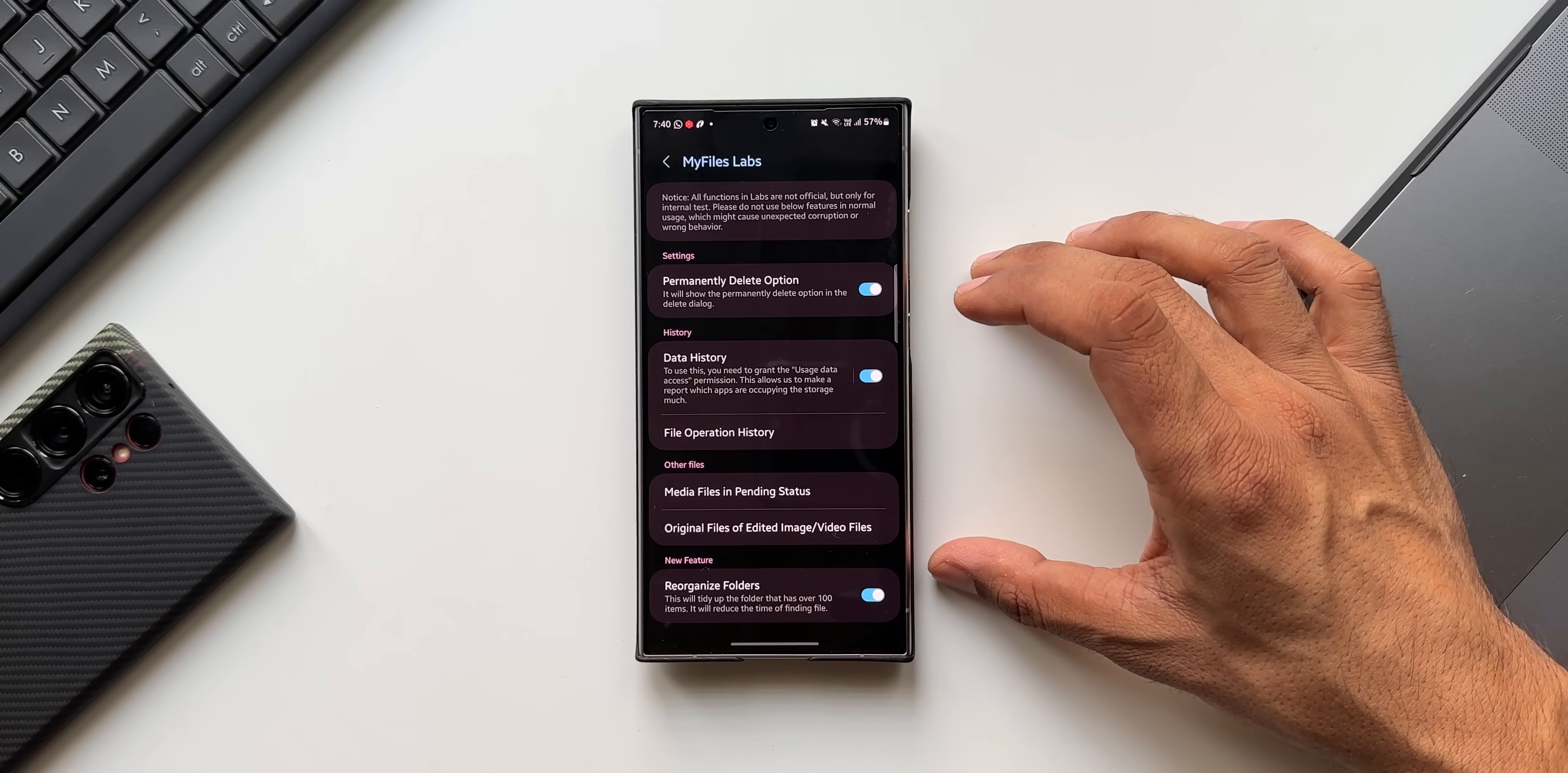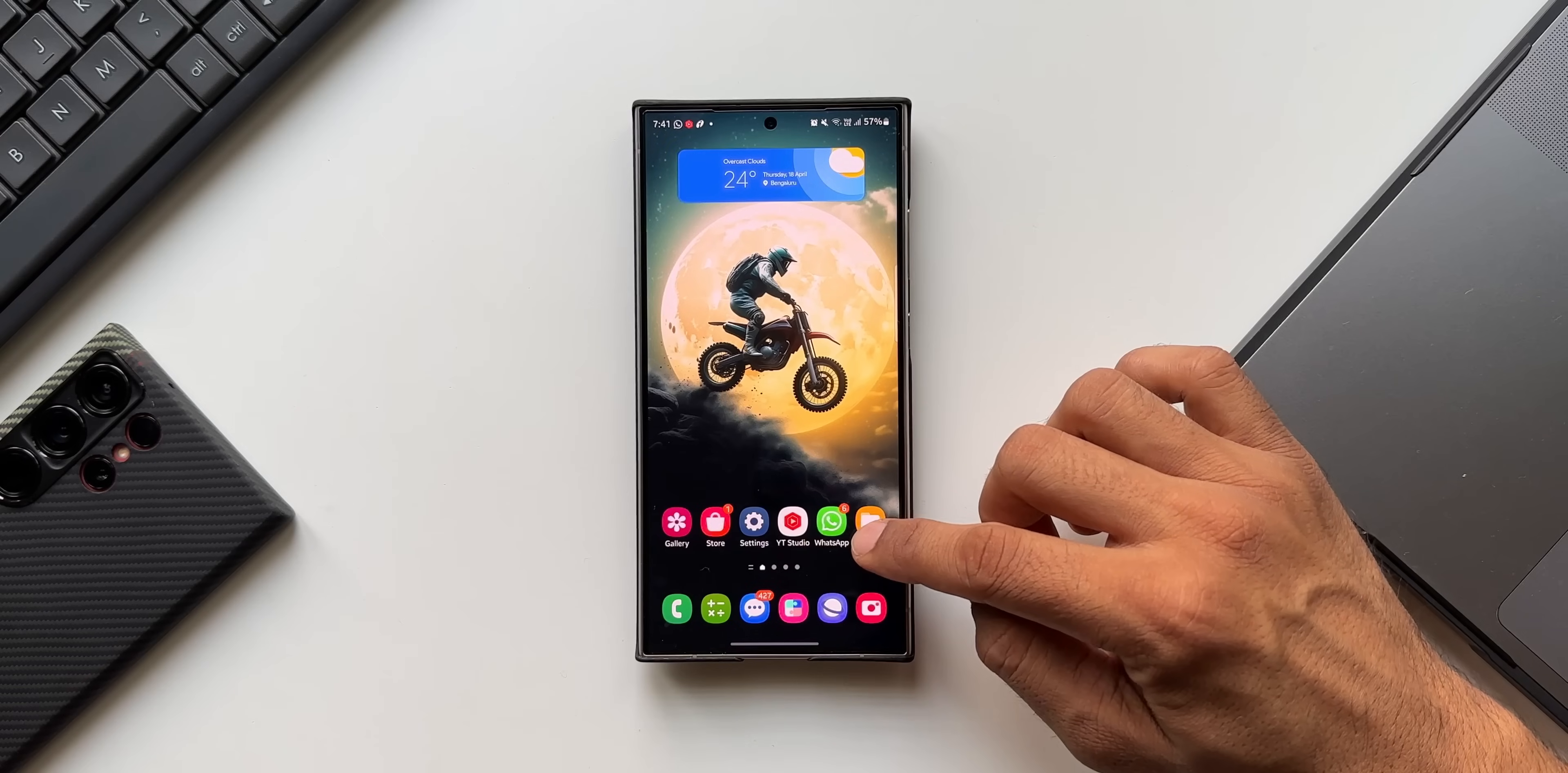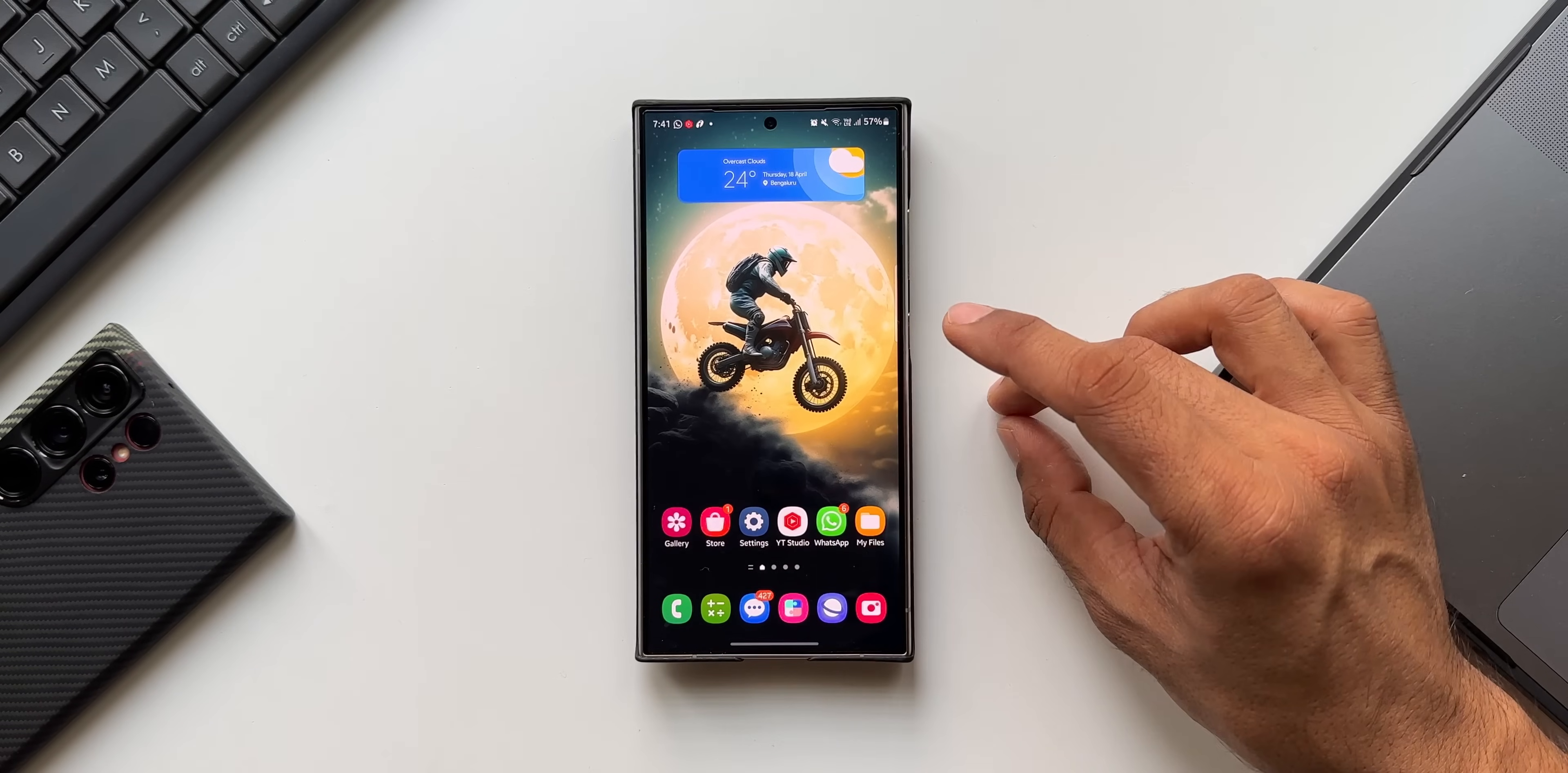Now these are the Labs features that we have got on the My Files application which are now official. We've got the latest update for the My Files application on the Galaxy S24 Ultra. I'm sure the other phones might have also received it. You guys let me know whether you've got the latest version of this application or drop a comment. The latest version is 15.0.04.5. Let me also know on which phone did you get this update.